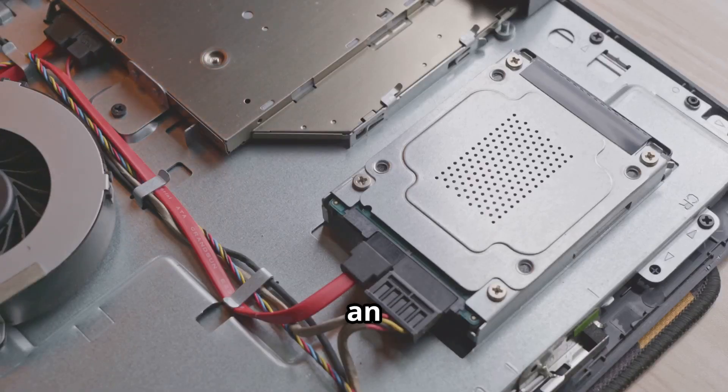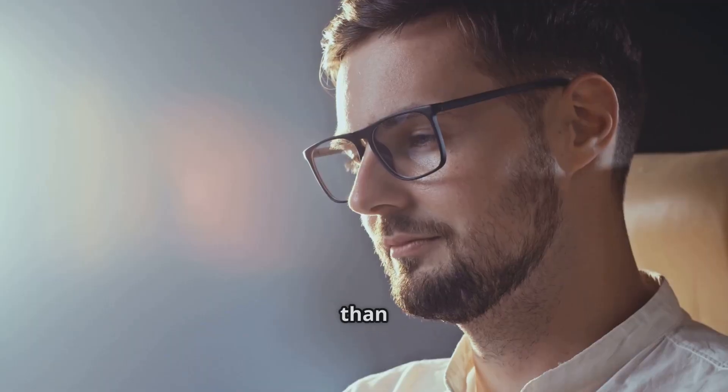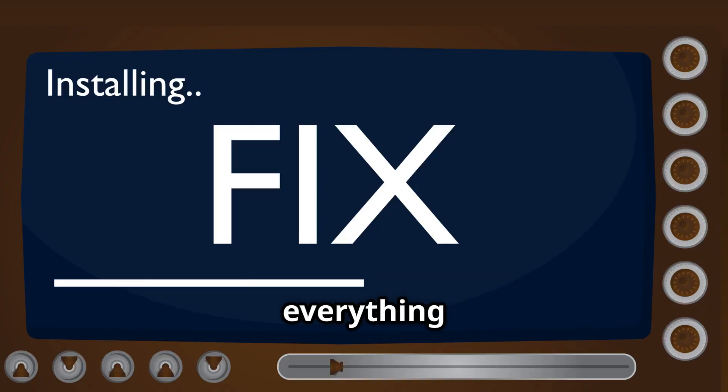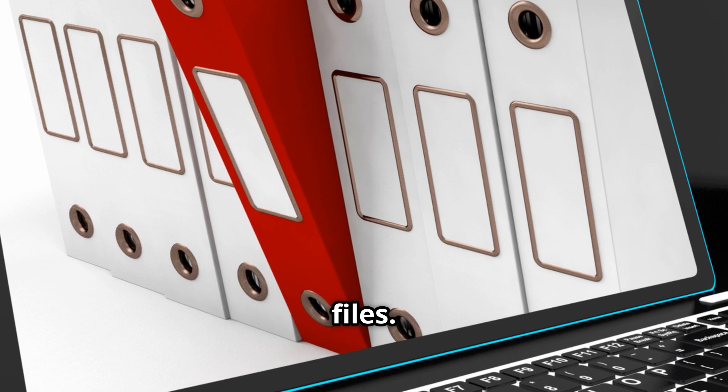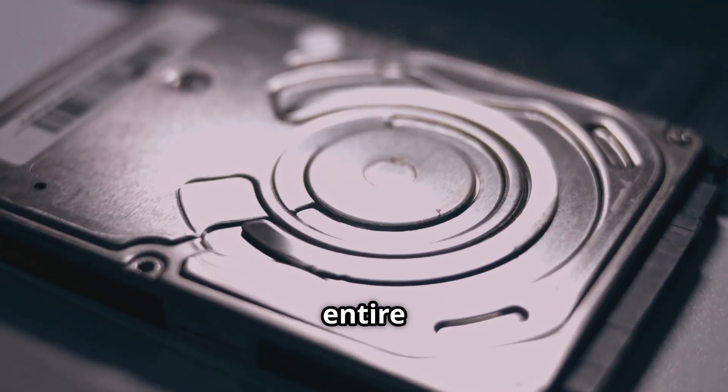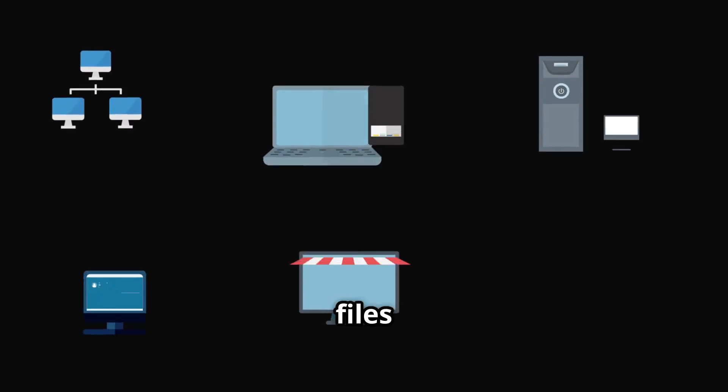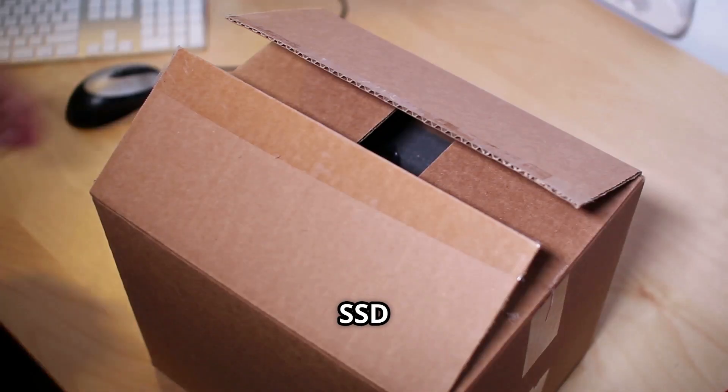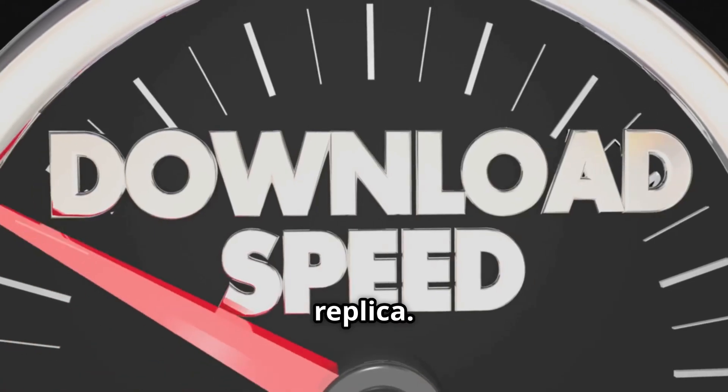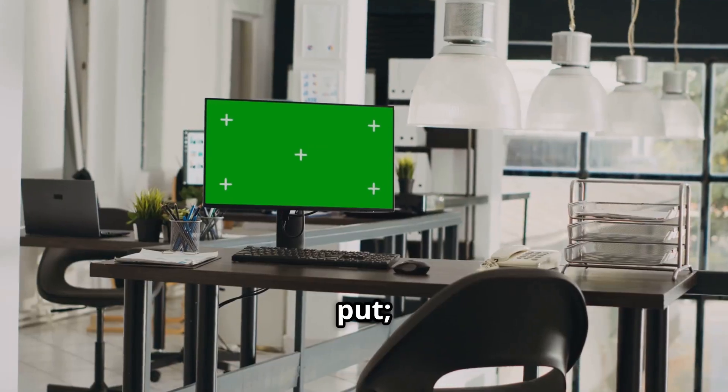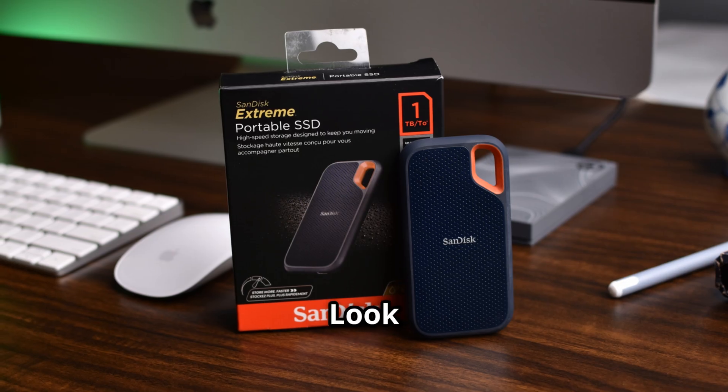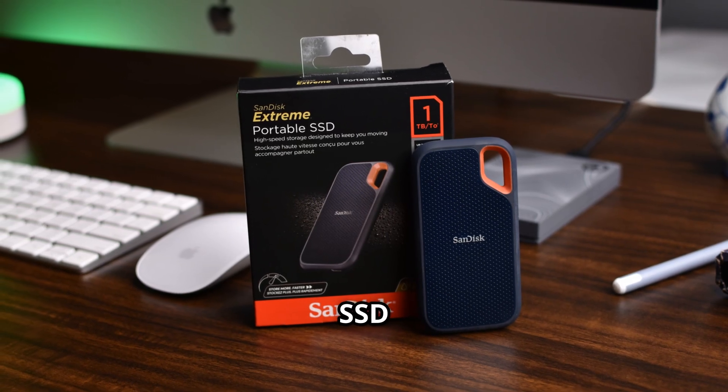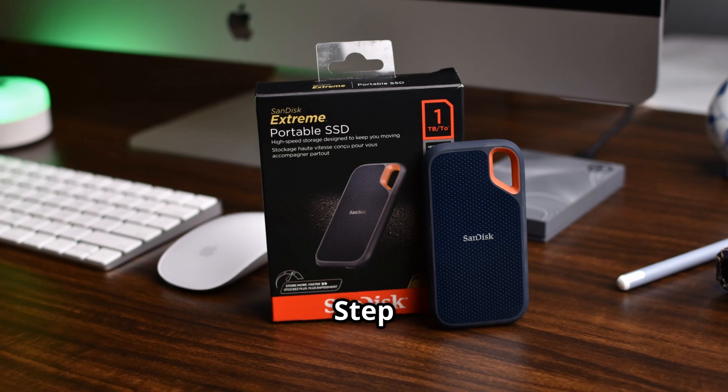Upgrading to an SSD sounds daunting, but it's easier than you think. You don't need to reinstall everything or risk losing files. The secret is cloning. Special software copies your entire old drive, OS programs files, onto the new SSD. When you're done, your SSD is an exact, faster replica. All your files and settings stay put, only the speed changes. Look for our video on how to replace your SSD drive, step by step.